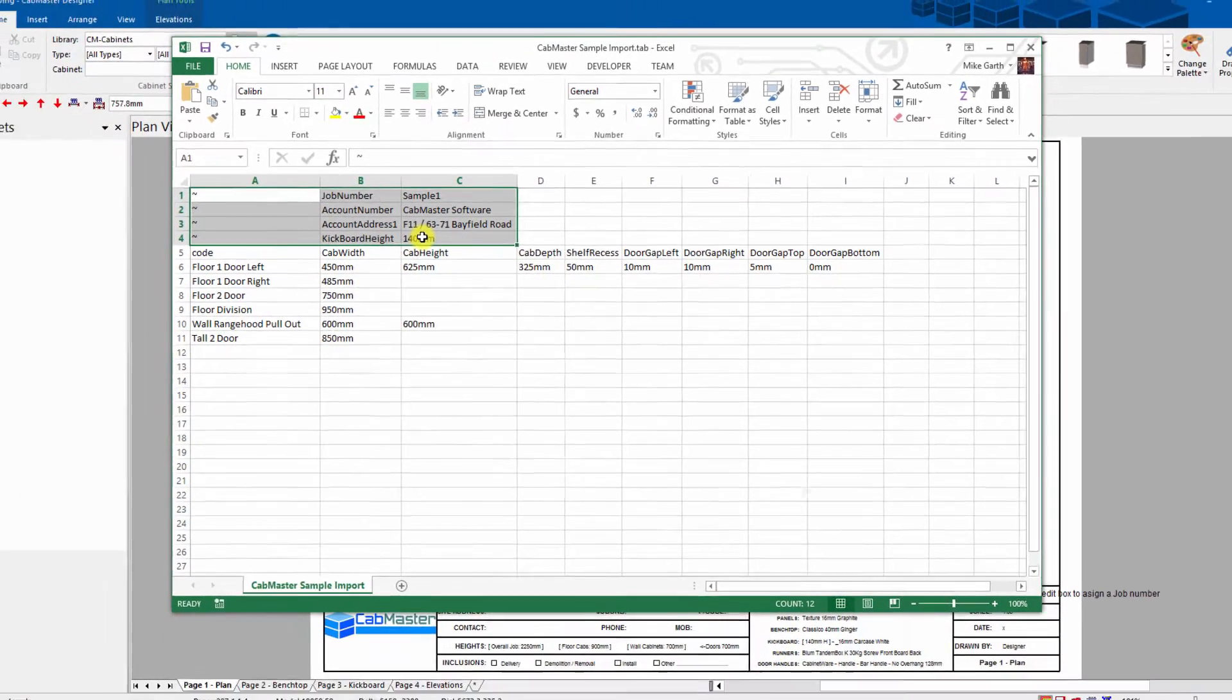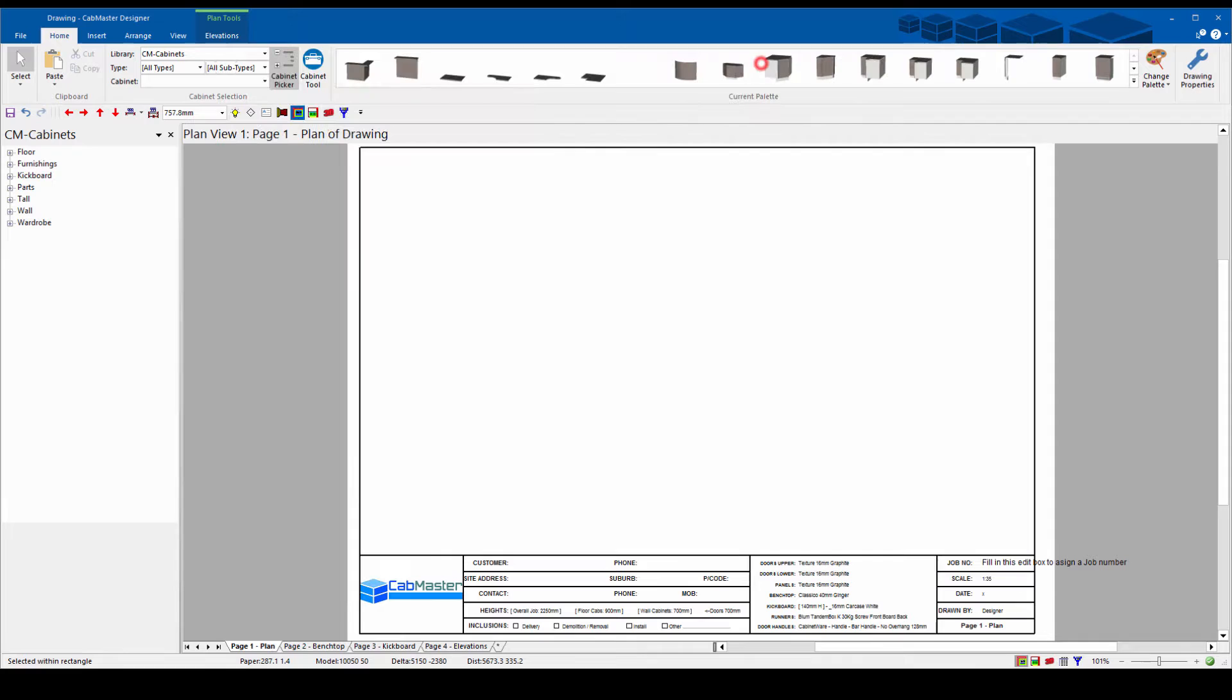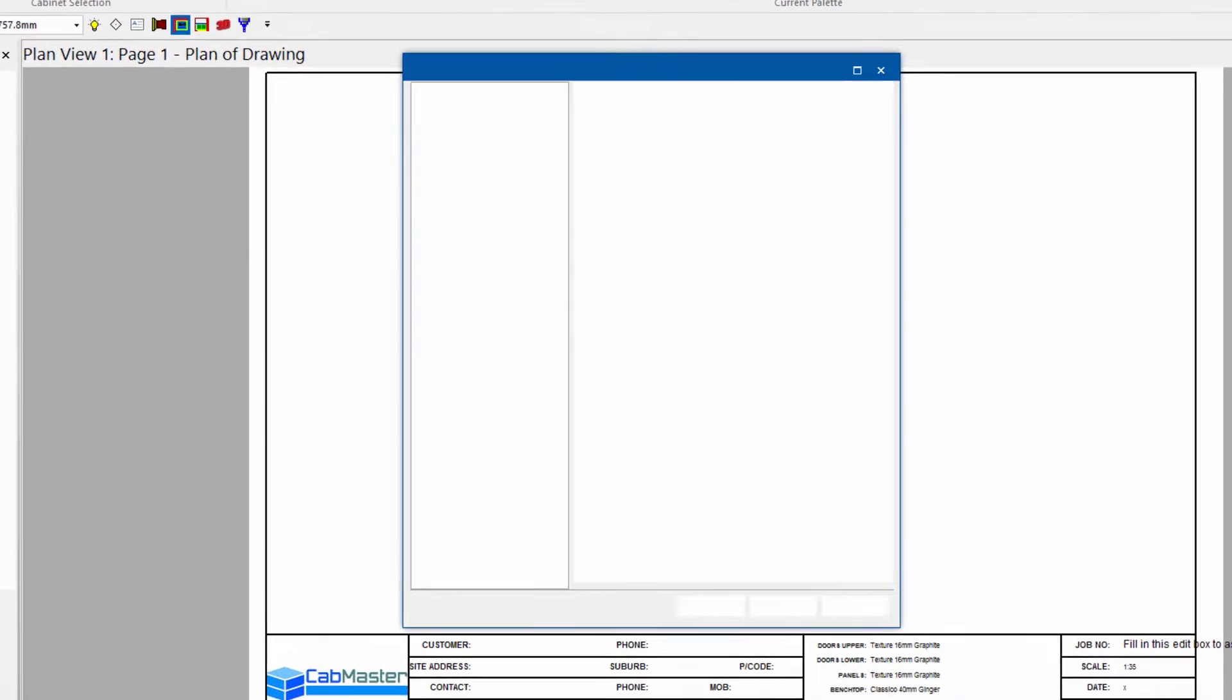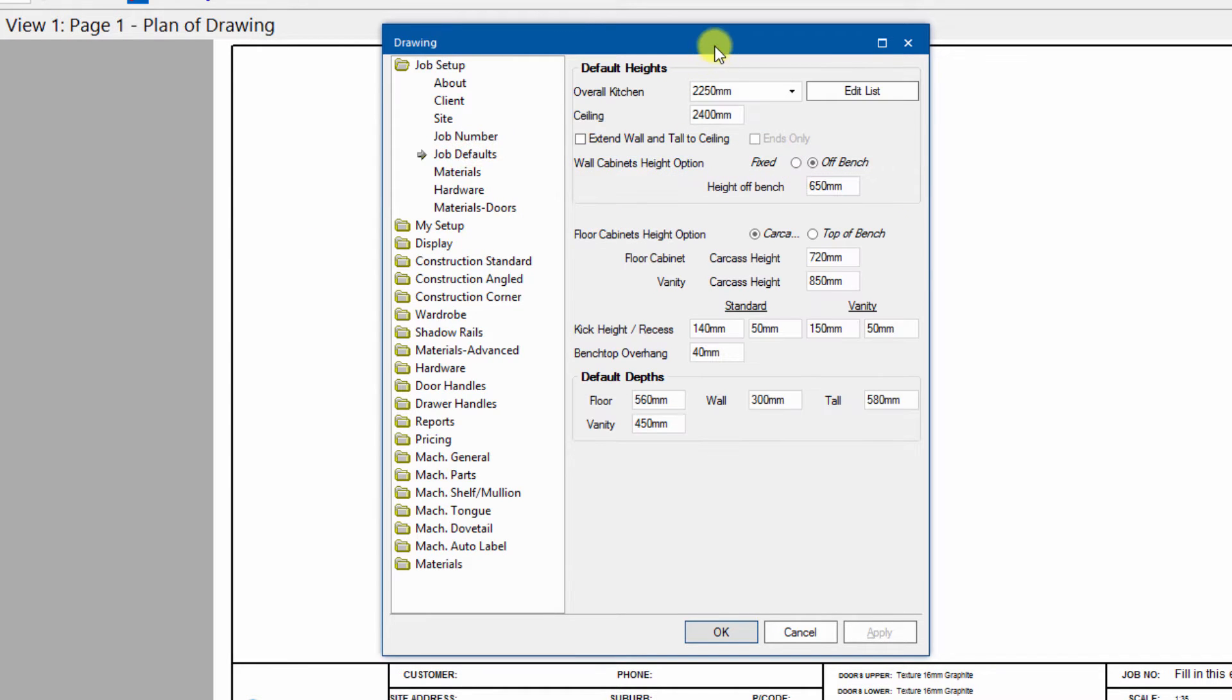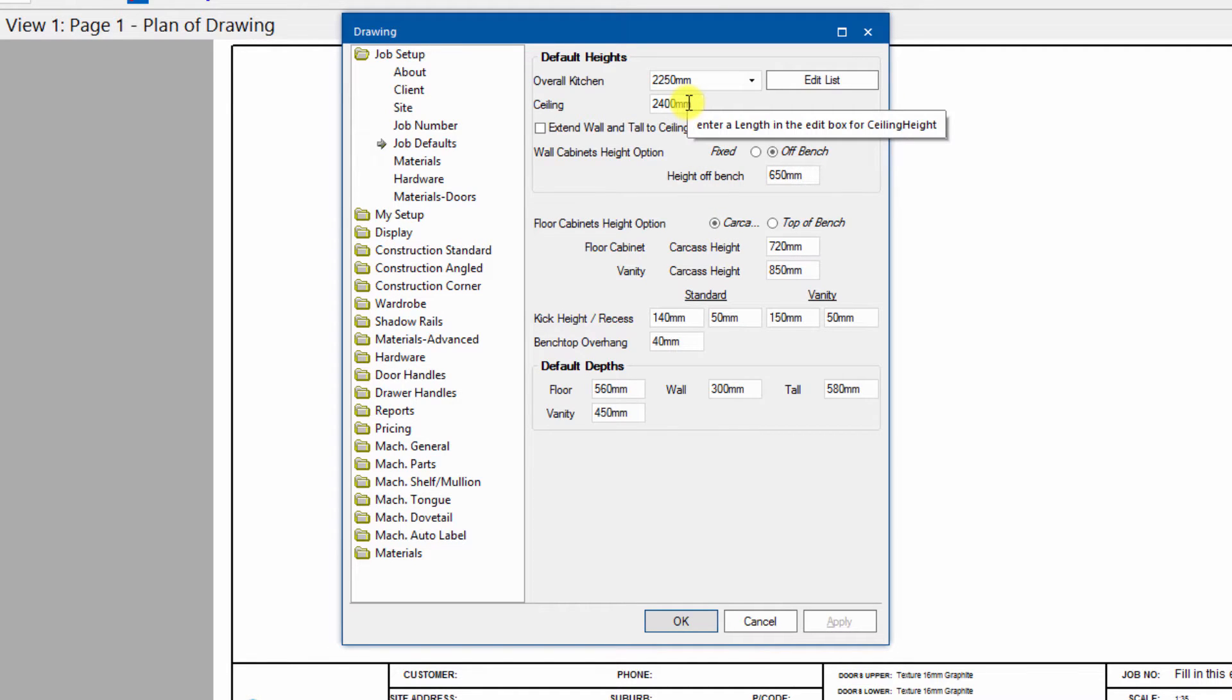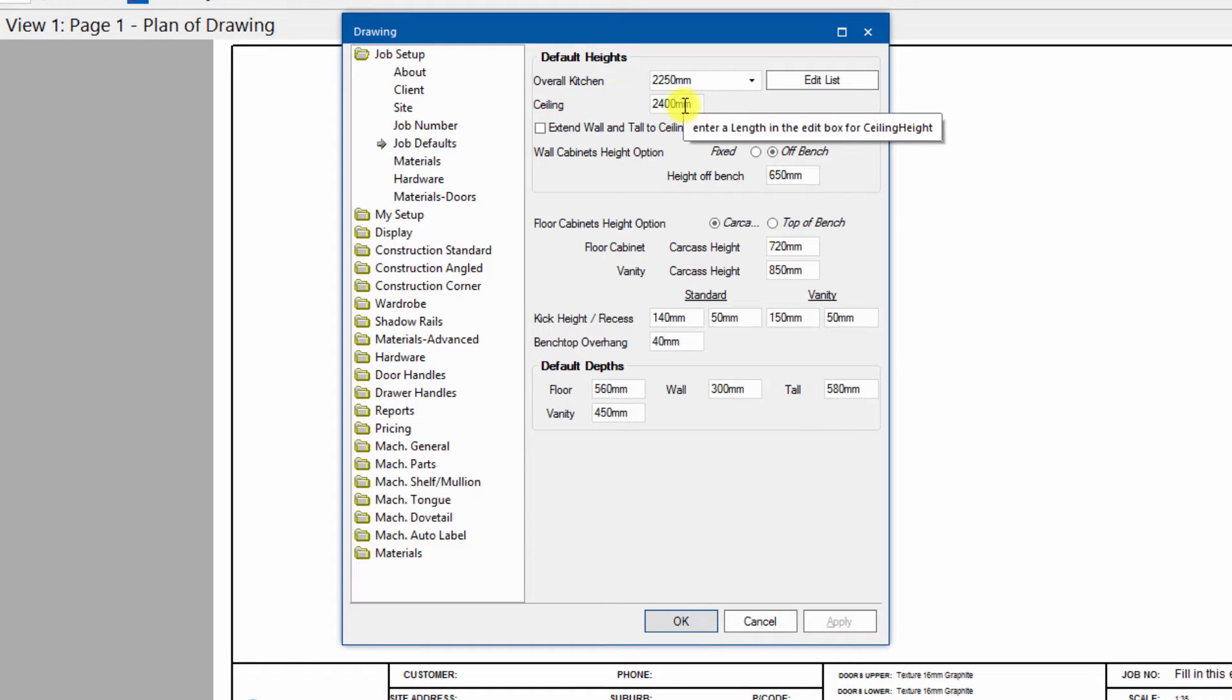This first section here, if you go into CabMaster and you go to drawing properties, any of the properties in here which we call the global properties or the overall properties, any of these things can be controlled in that top section. If I'm going to specify the ceiling height, I can actually hover on top of that option and it tells me at the end of the line, enter a length in the edit box for ceiling height.